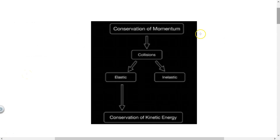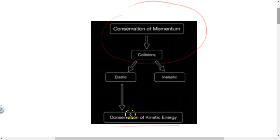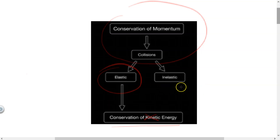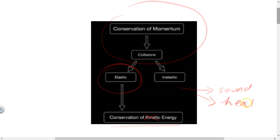Recall from a previous video that conservation of momentum during collisions is conserved. However, conservation of kinetic energy is only conserved during elastic collisions. During inelastic collisions where objects stick together after the collision, kinetic energy is not conserved. However, the total energy is conserved. During inelastic collisions you also get loss of energy from the system in forms such as sound, heat, or deformation.